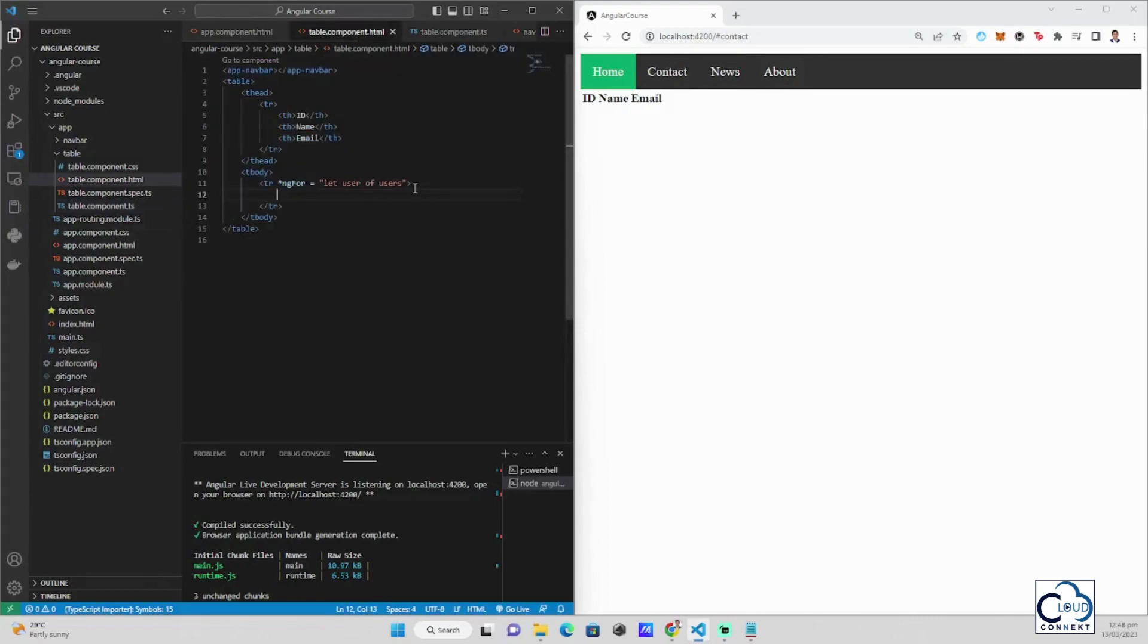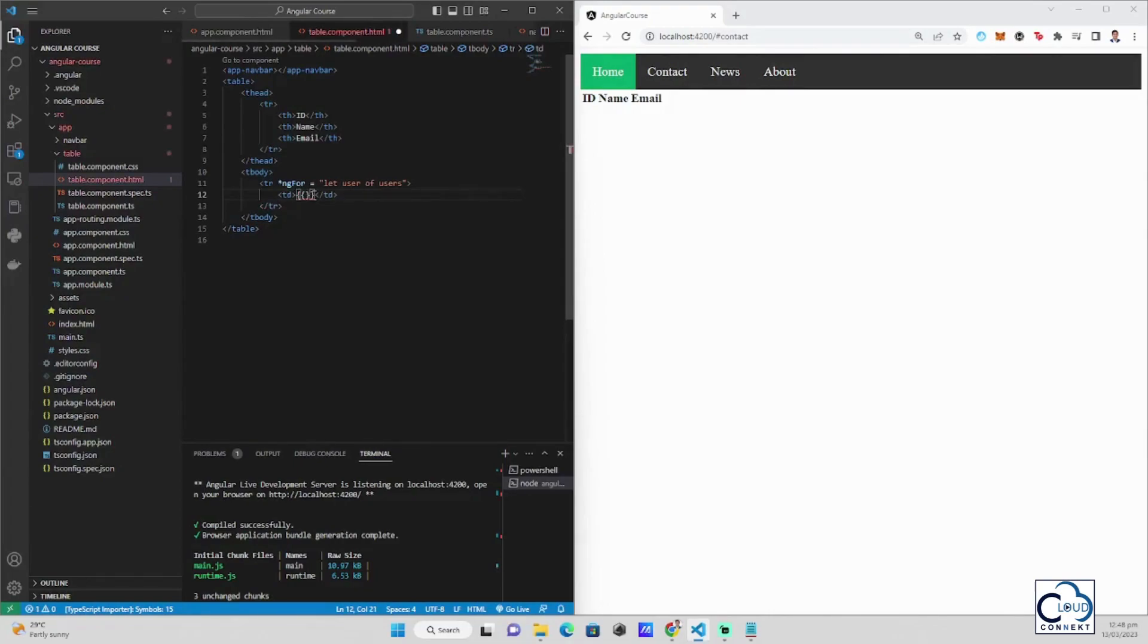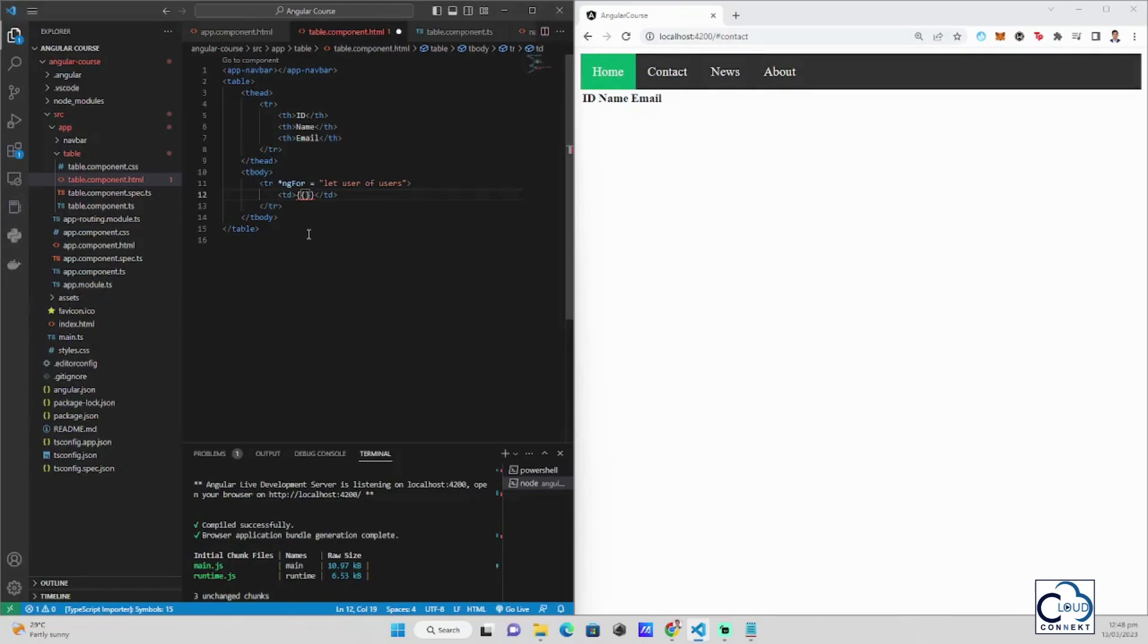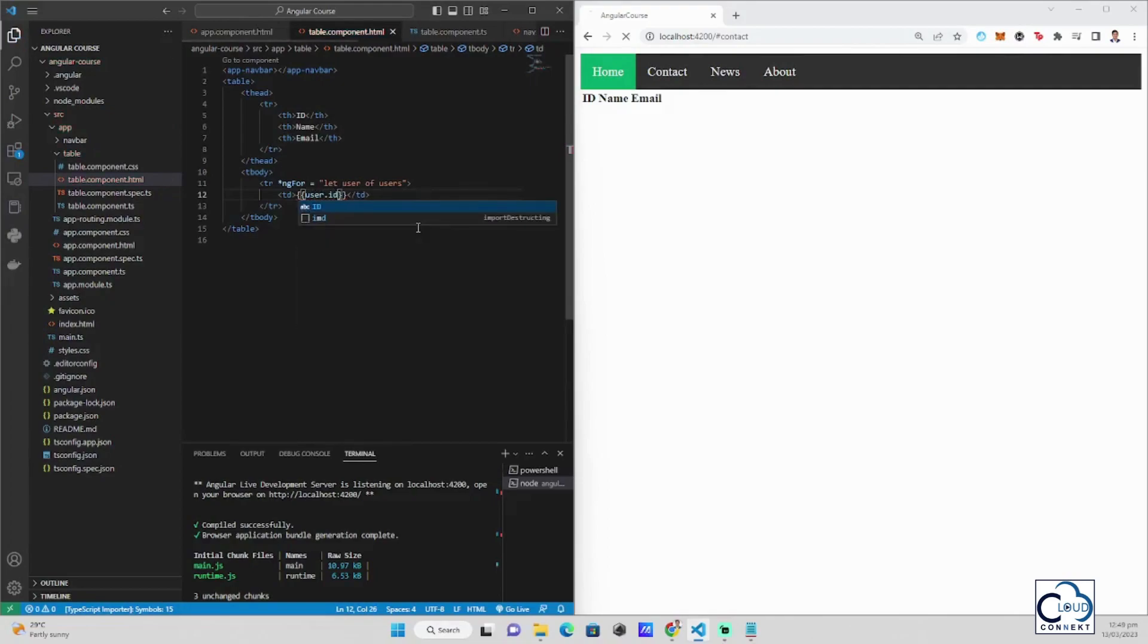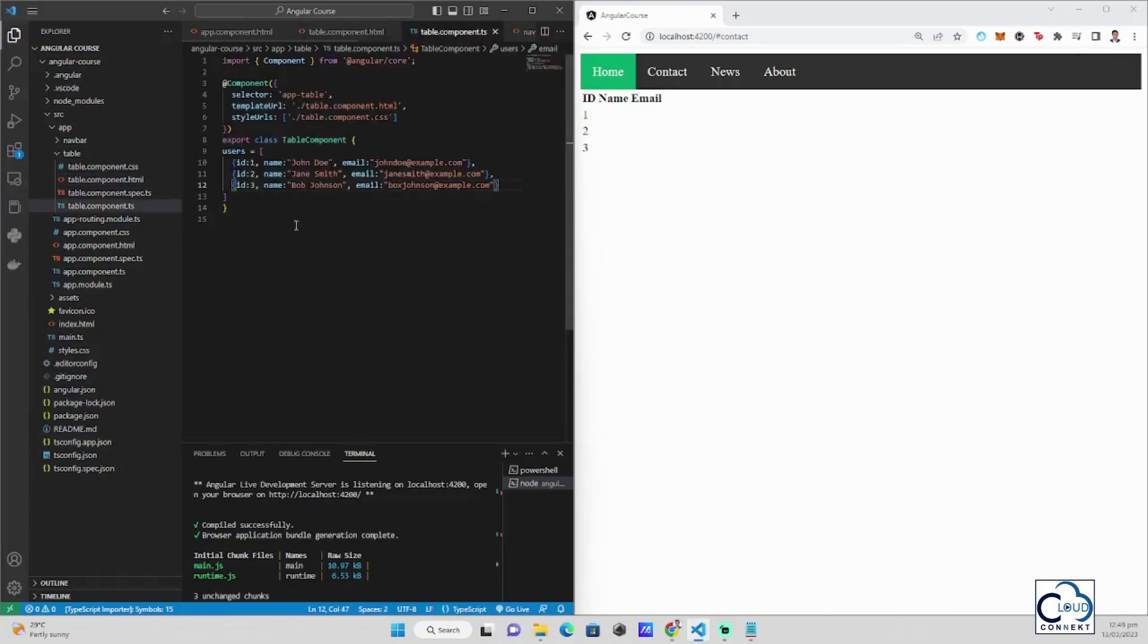If we go back to our table components, we can now access this array using some syntax. We will use the double quotes. This is the way in Angular to access a variable in TypeScript by using brackets, multiple brackets. To remember it, always use two brackets, two open brackets and two closing brackets, so that you can access the variables in the TypeScript file. So what we do is user.id. We save it. Then it's going to generate one, two, and three. As we can see here in the TypeScript, the id is one, two, and three.